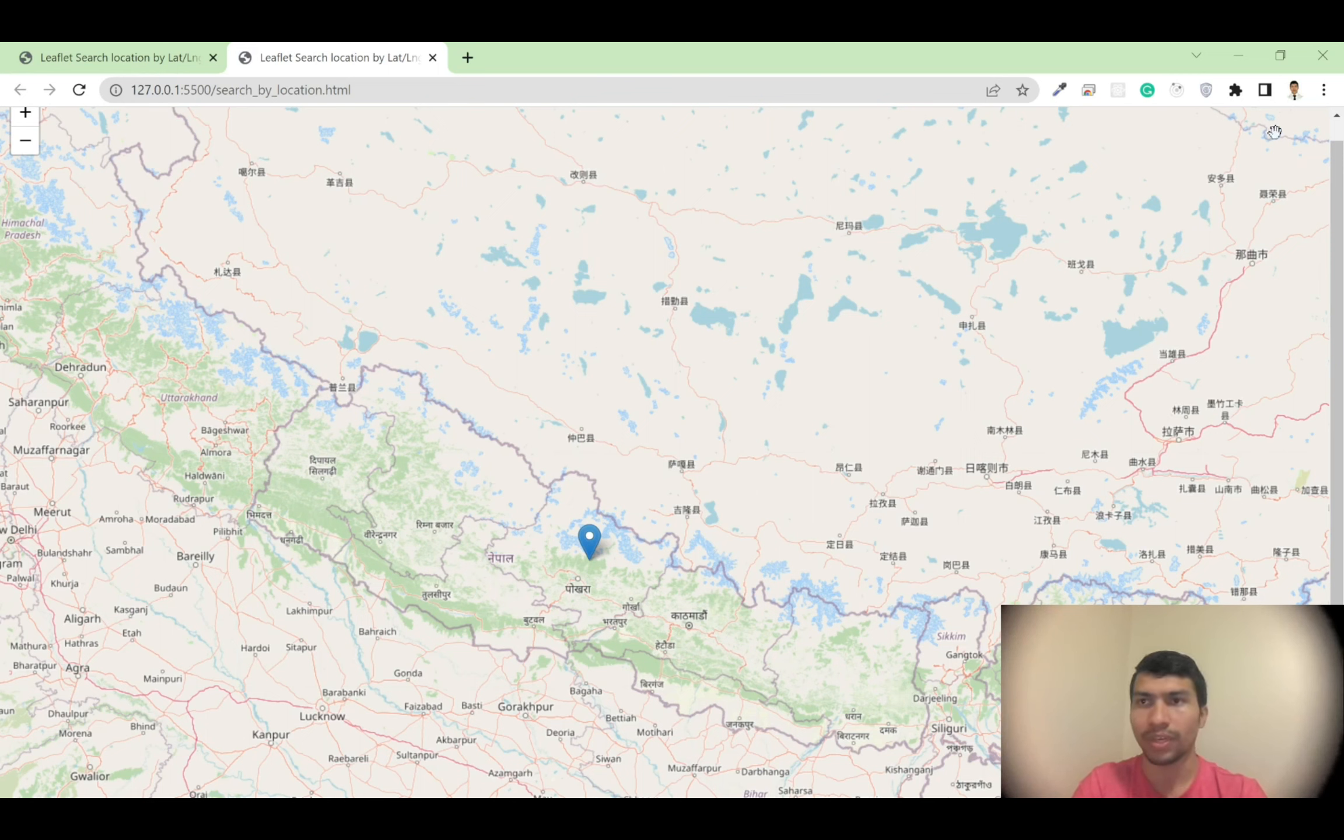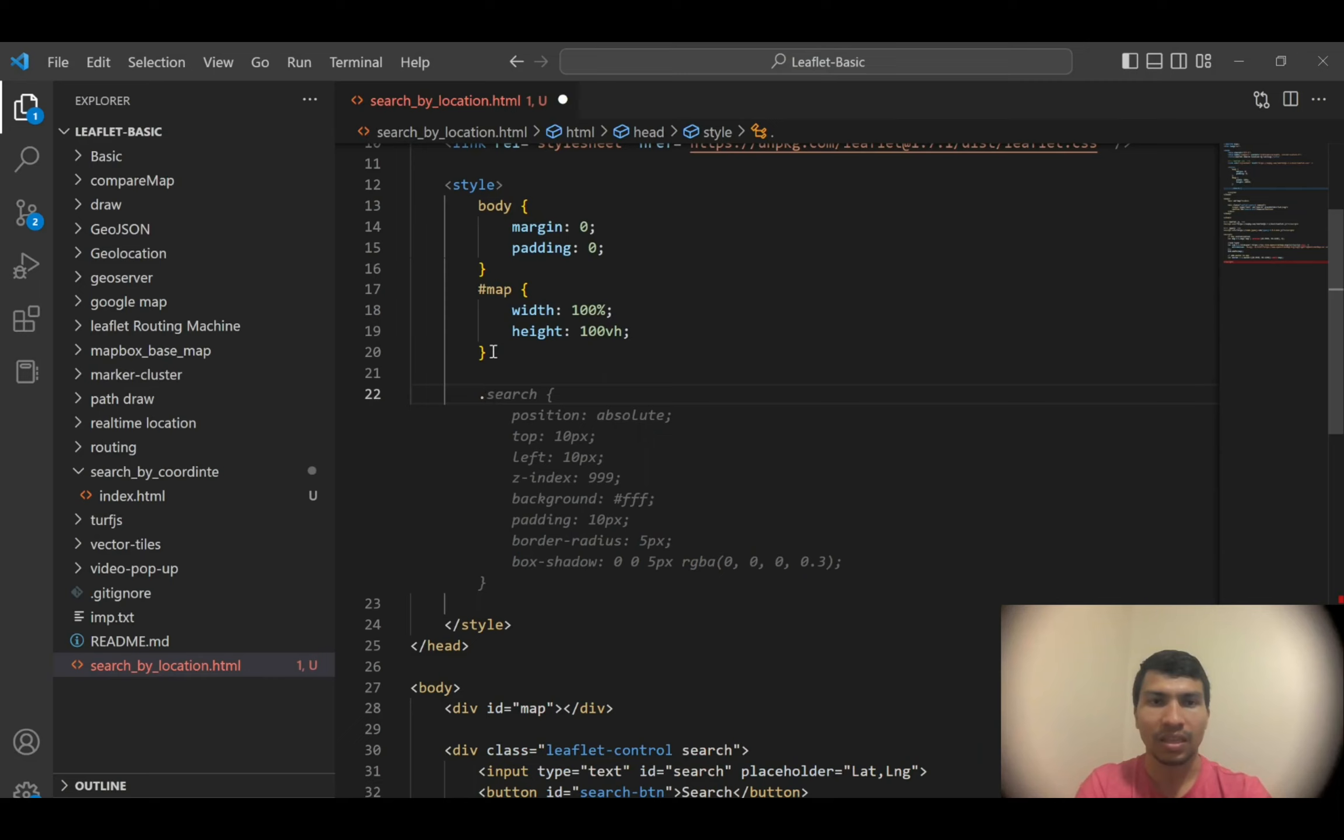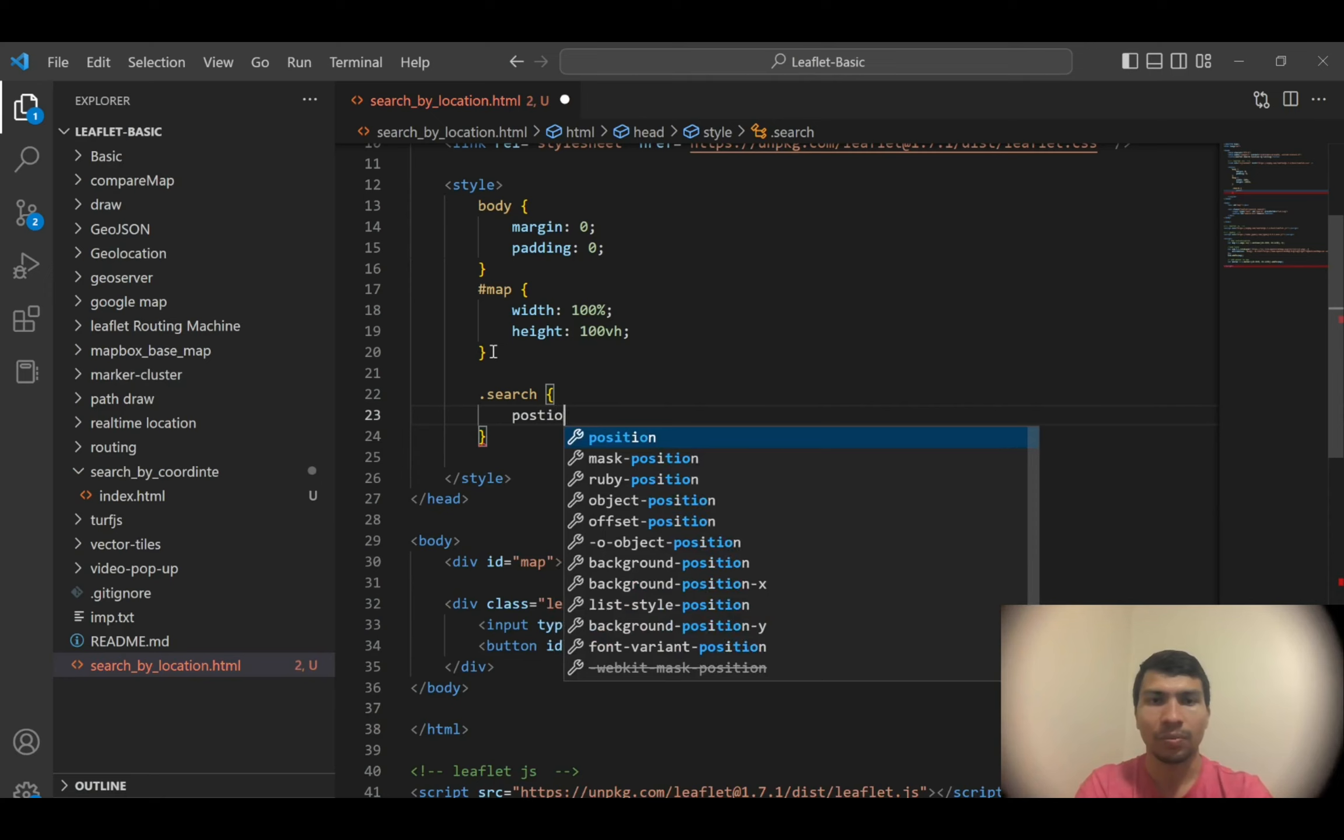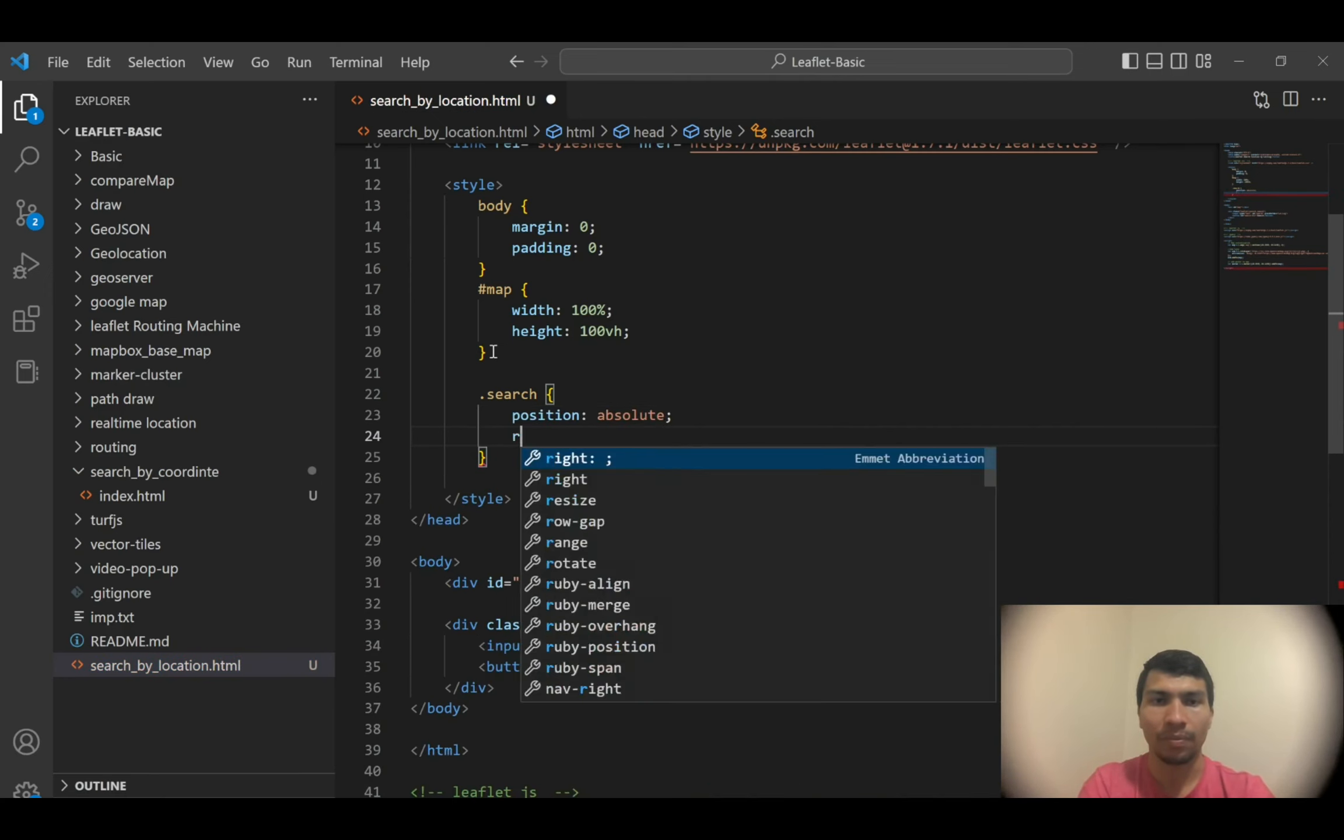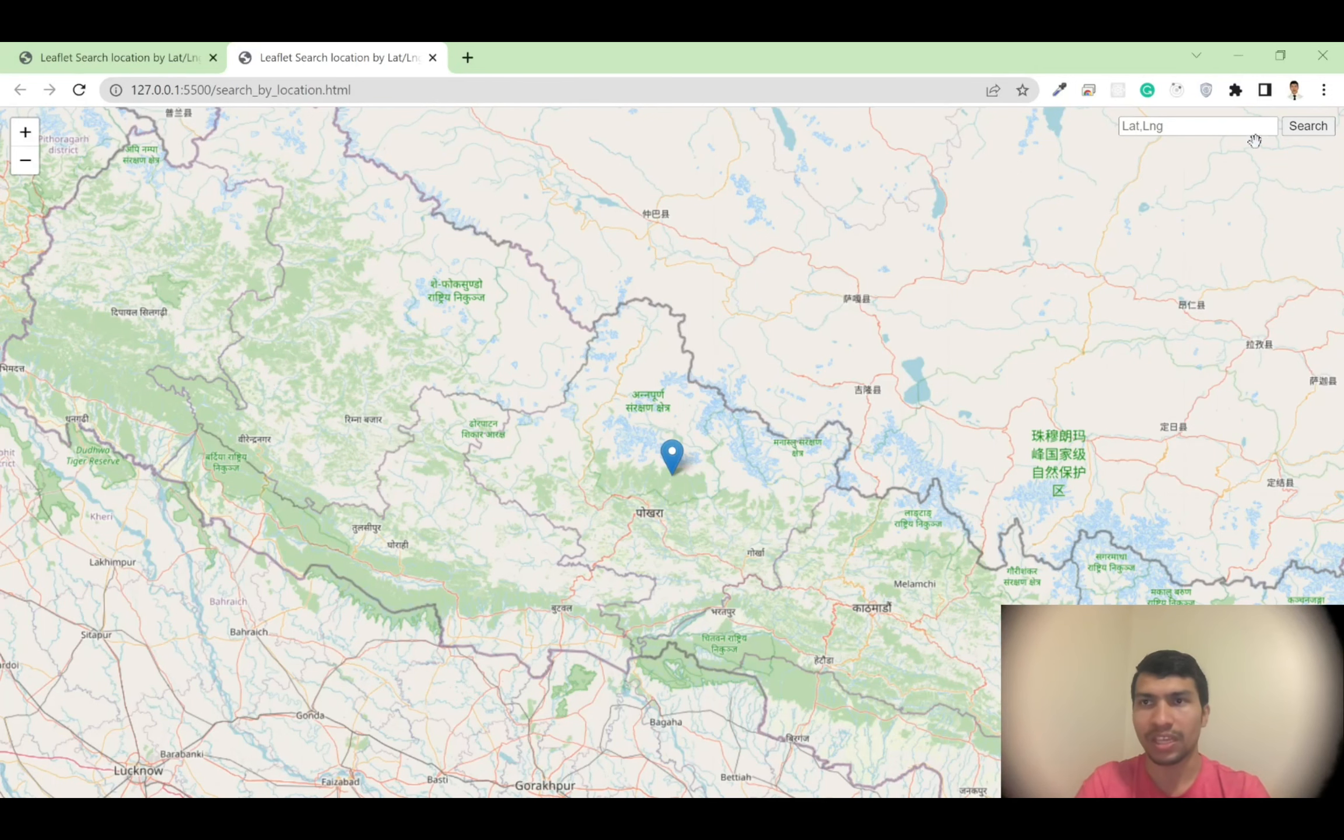To do so, I'm going to write the CSS. The CSS class is search. For me, I don't need all these elements, so I'm going to write it manually. Position will be absolute, and then from top it will be 10 pixels, and then from right it will be 10 pixels. If I write and save it, you will see the search button over here.